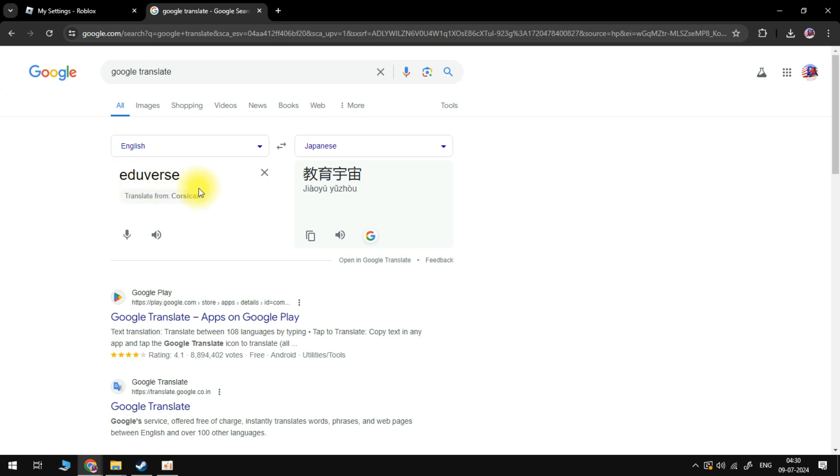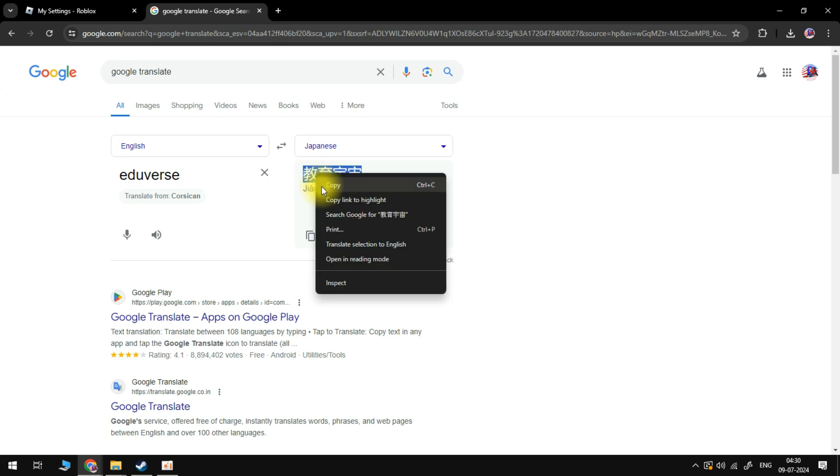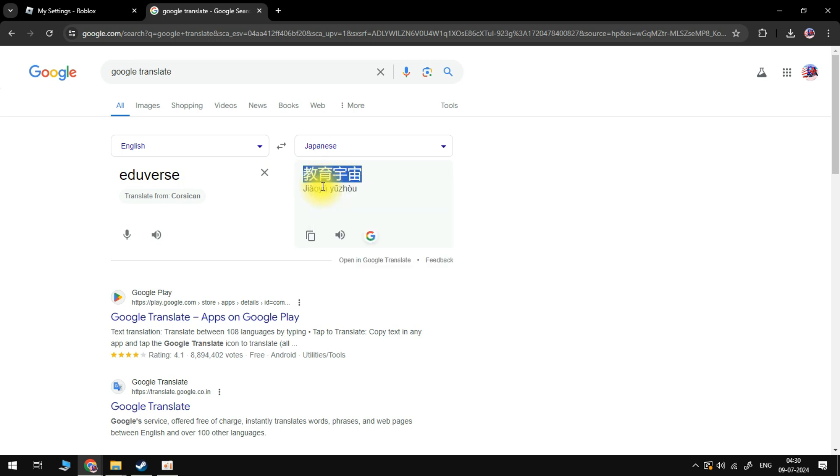As you can see on the right-hand side, we've got our Japanese letters, these characters here. What you need to do is highlight these, right-click, and then click on copy.